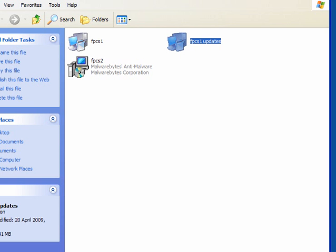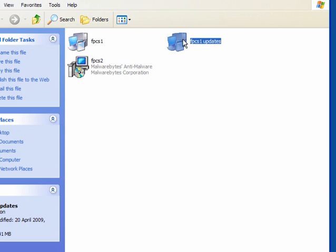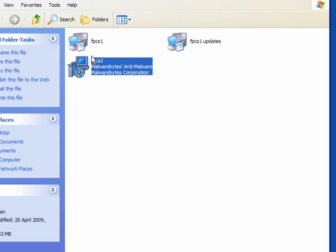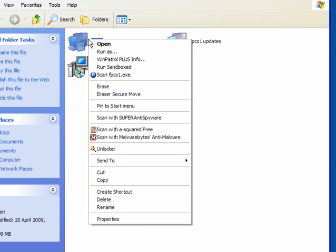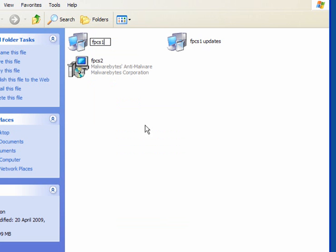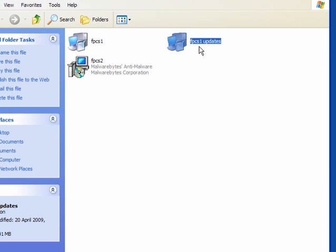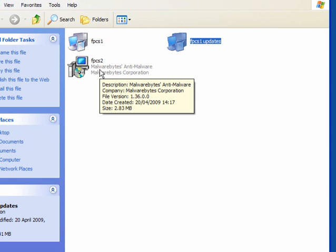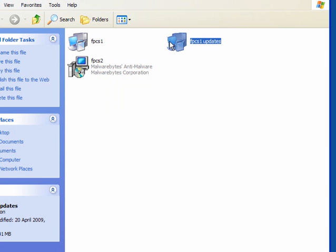The next thing you want to do is your anti-malware programs or anti-virus programs. In this case, I have Super Antispyware and Malwarebytes. Now, right click and rename the file that is the installer. I've renamed it to FPCS1 and the updates to FPCS1 updates. Malwarebytes I've renamed to FPCS2. All you have to do is right click and rename. It's that simple. You can do this with any anti-virus or anti-malware program that you may have.